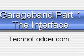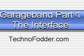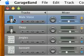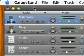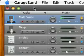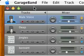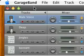Hey folks, my name is Big O and welcome to part one of the GarageBand video tutorial brought to you by Technofodder.com. This is going to be a multiple part tutorial and today I'm just going to cover the interface. GarageBand is an incredibly intuitive and easy to use program, but if you're new to it, it might not make a lot of sense at first.